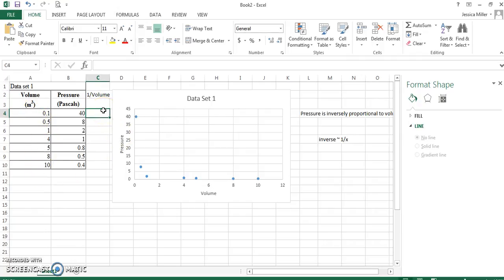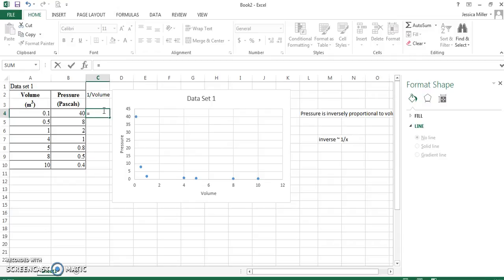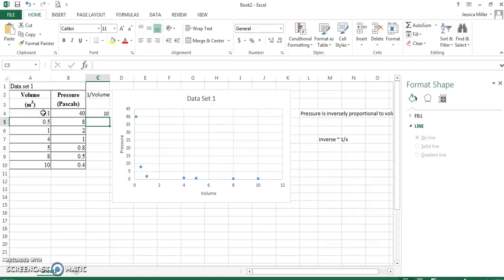So, I start to tell Excel to do something by putting an equal sign. It's going to say I'm putting an equation here. One divided by, that's your backslash there, this value because that's what I want it to do. And so, it says 10. So, that means that one divided by 0.1 is 10.